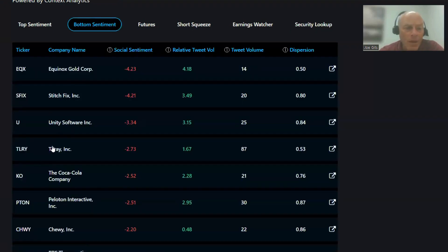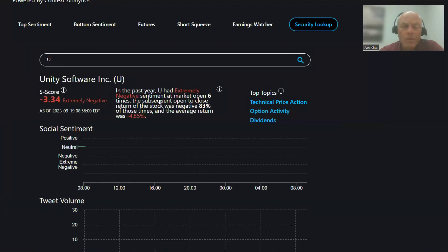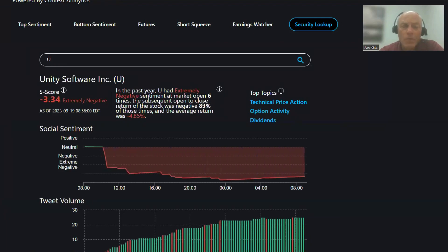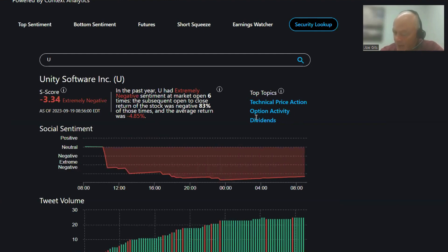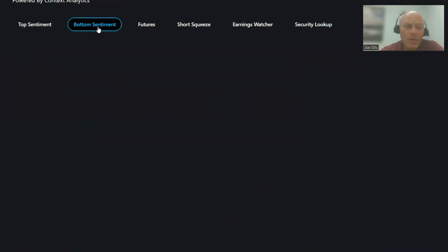Then we have Unity Software, 83% of the time it's negative six times, negative 4.85, so there's a solid negative mover, technical price action, option activity, and dividends.